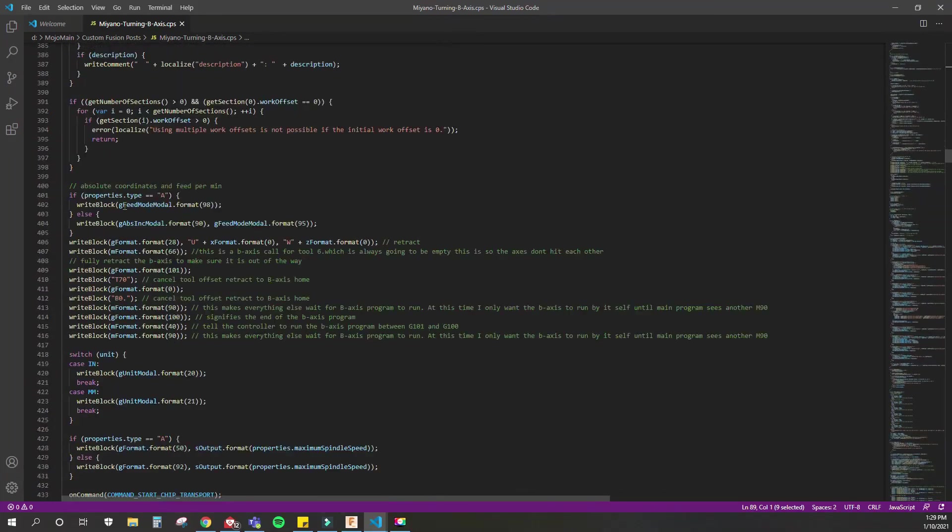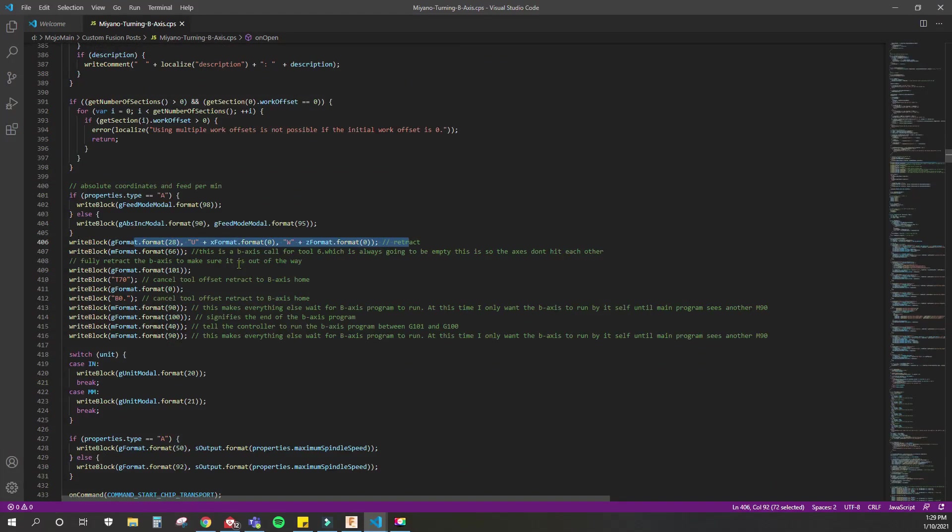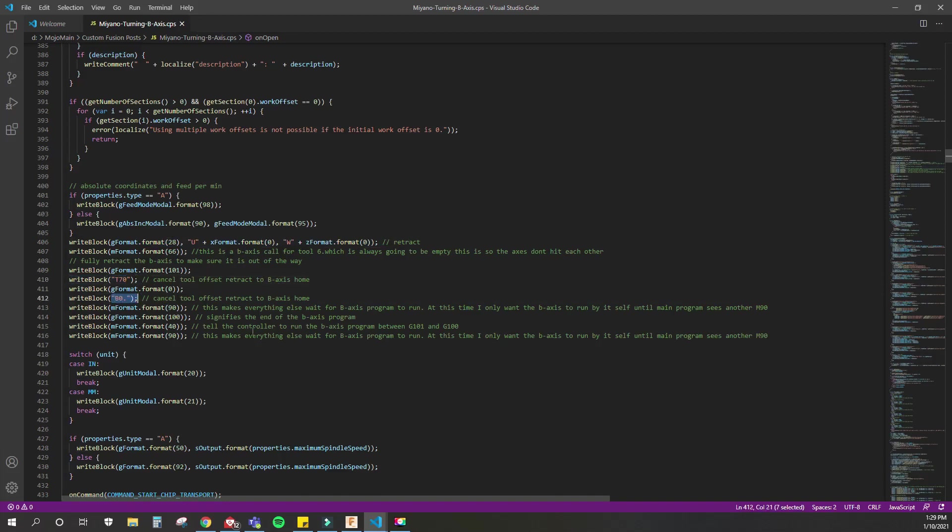You know how at the beginning of every single code it sends everything home first? This is what it's doing here. It sends everything home, and that's for the X and Z axis main turret. Well, I also want to do that with the B-axis turret.